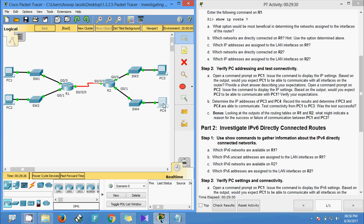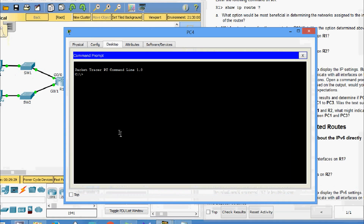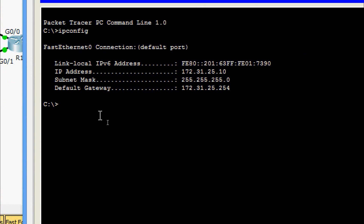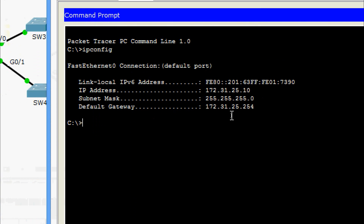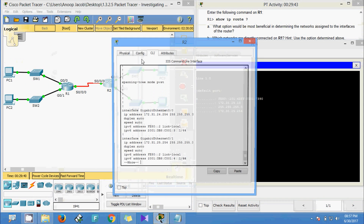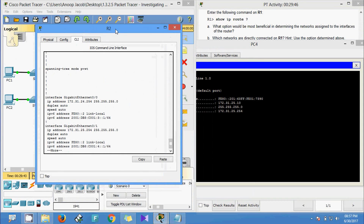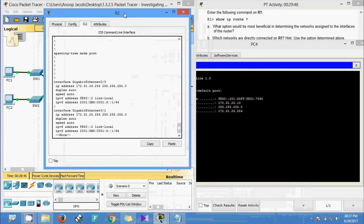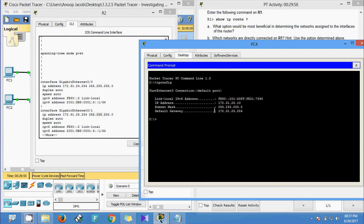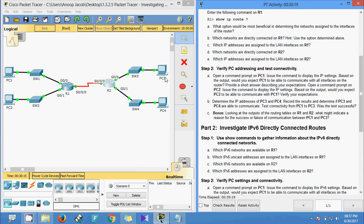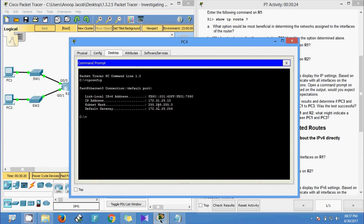Now we come to PC4 and run 'ipconfig'. We verify the default gateway against R2's G0/1 interface, which shows IP address ending in 25.254. The subnet mask matches, confirming PC4 is in the same network. So PC3 and PC4 can communicate with each other.